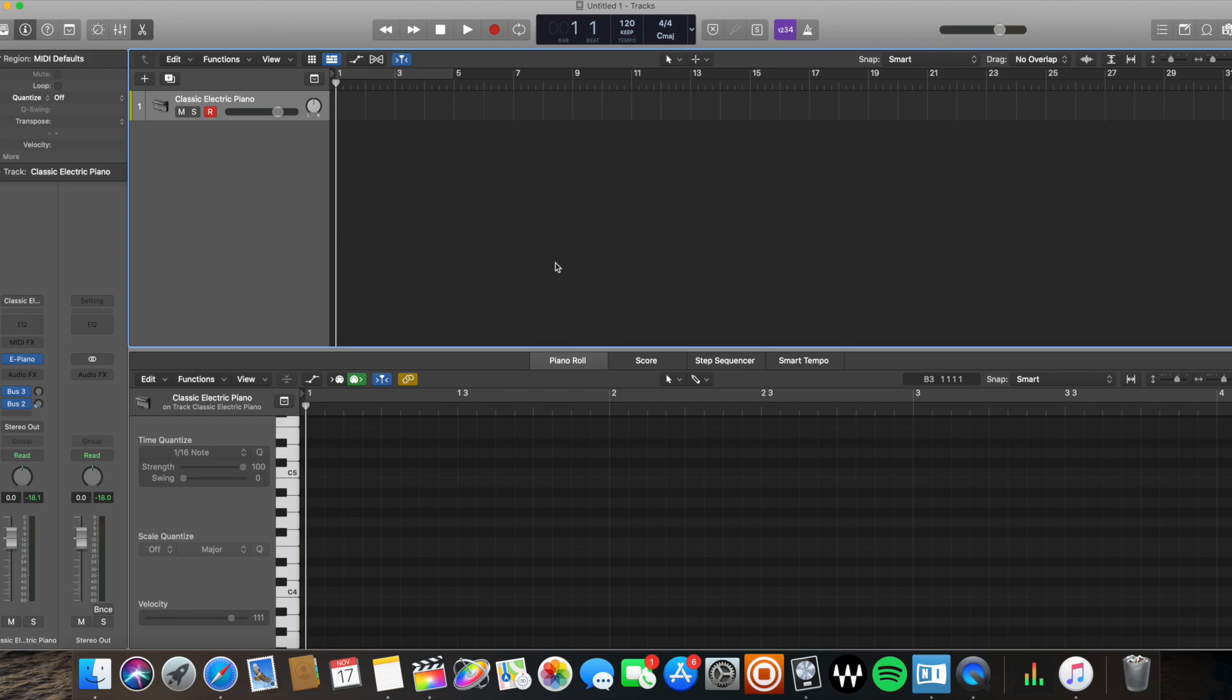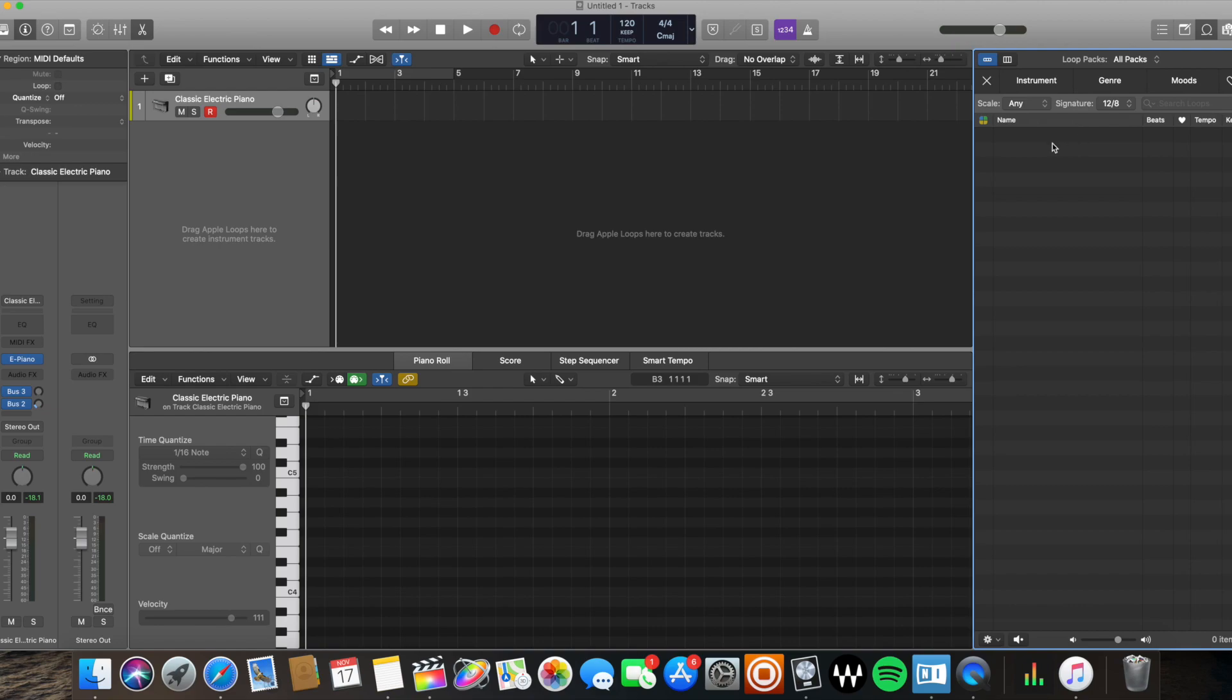The fifth way to create a MIDI region is actually to go in your loop browser here, okay? And it's going to be pre-populated with a bunch of loops that come with Logic. You're going to select the one you want.